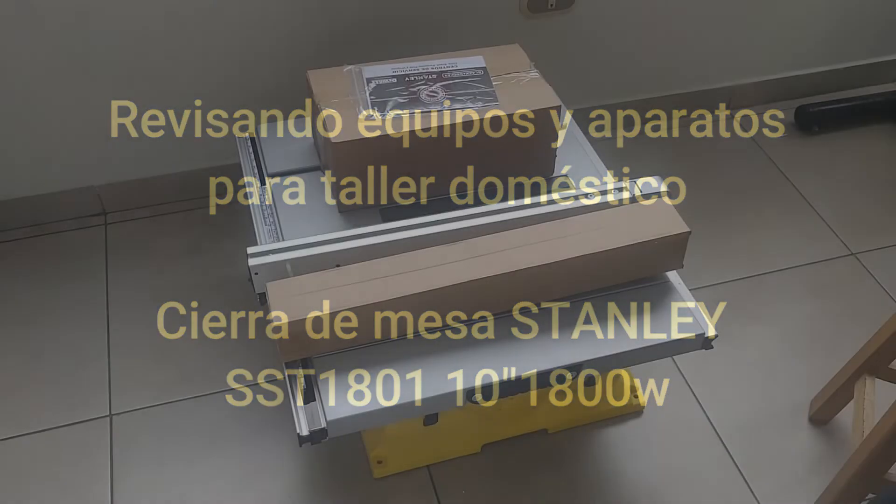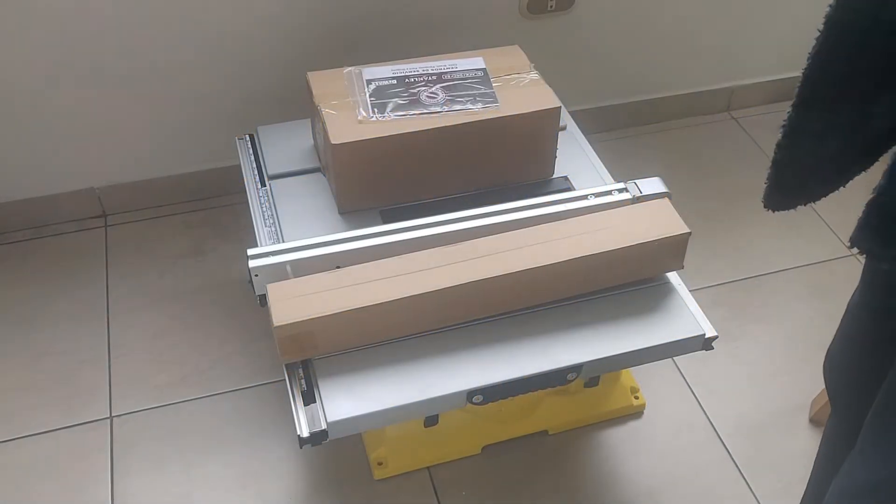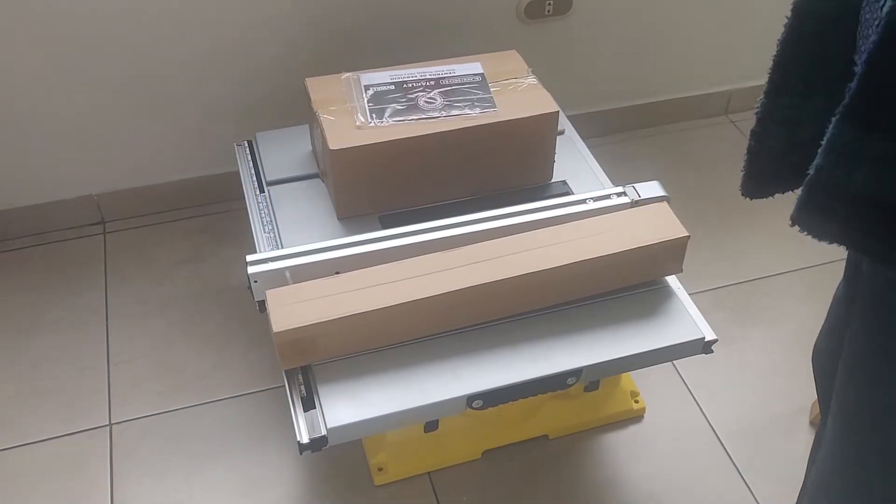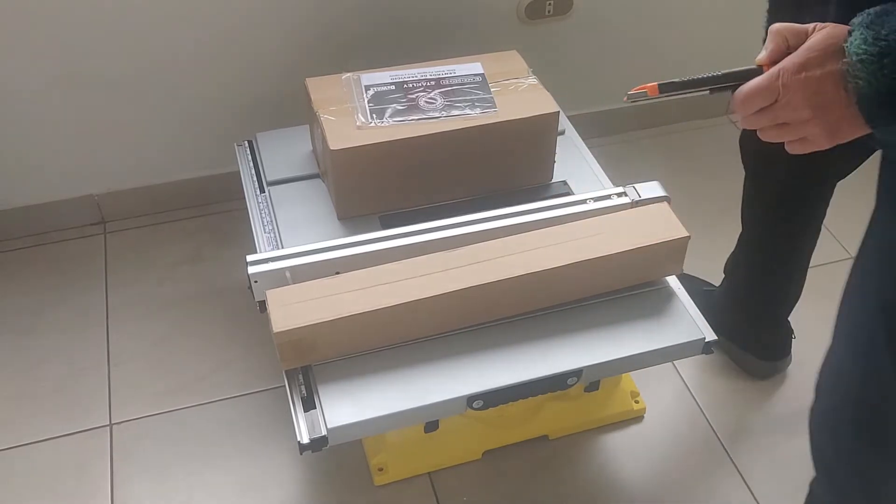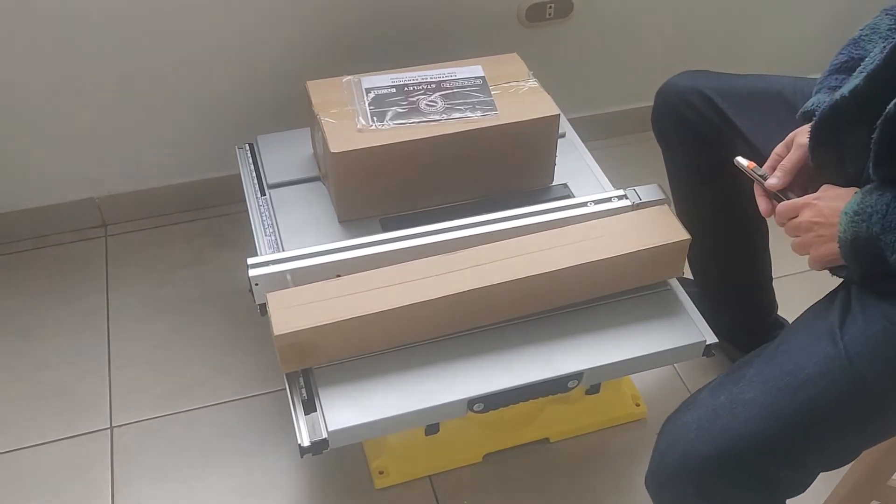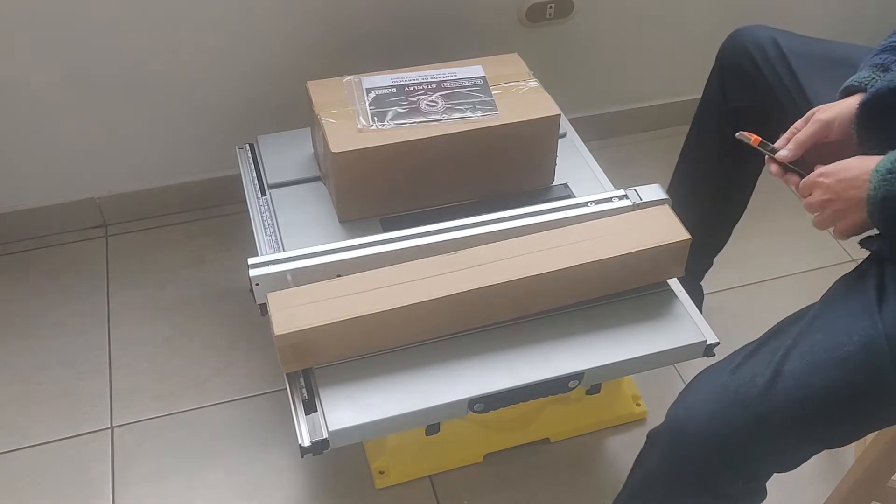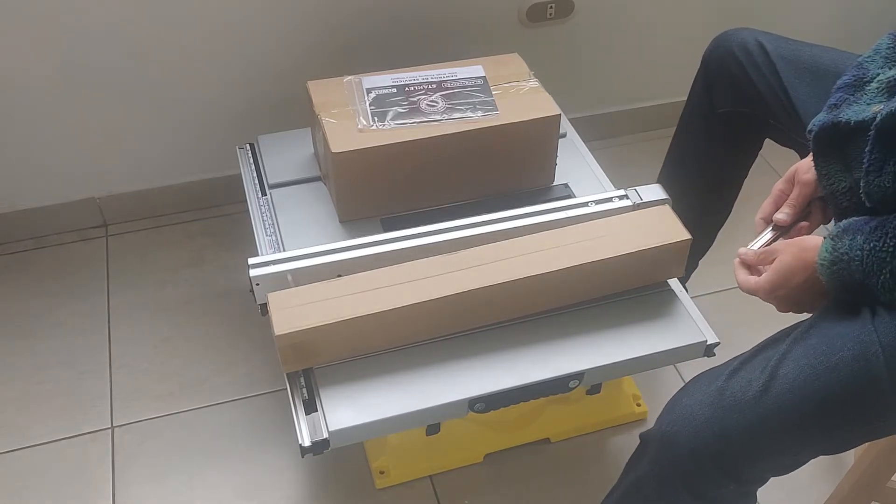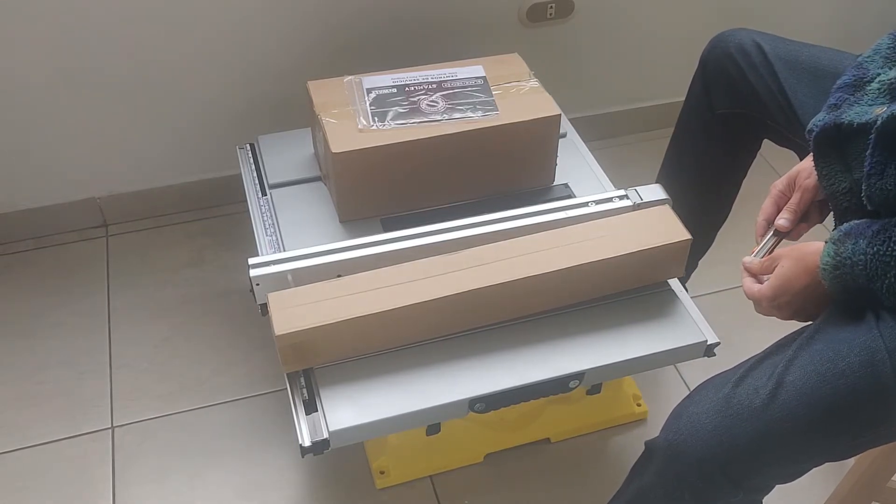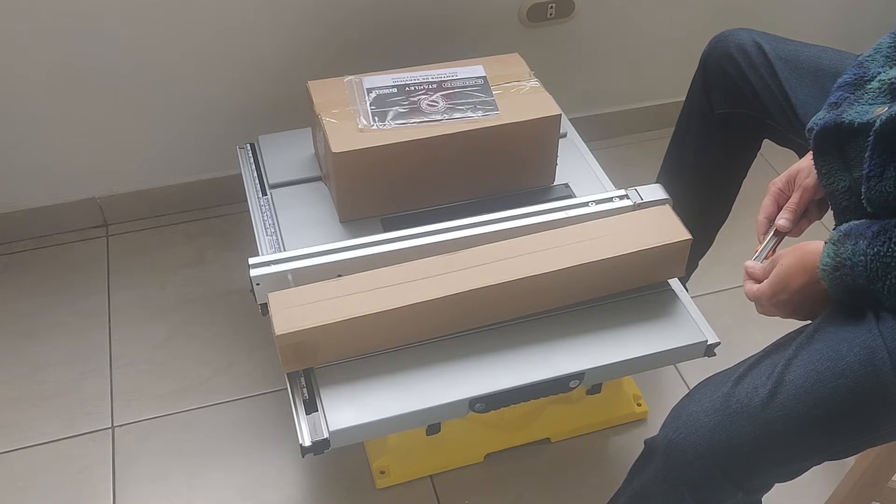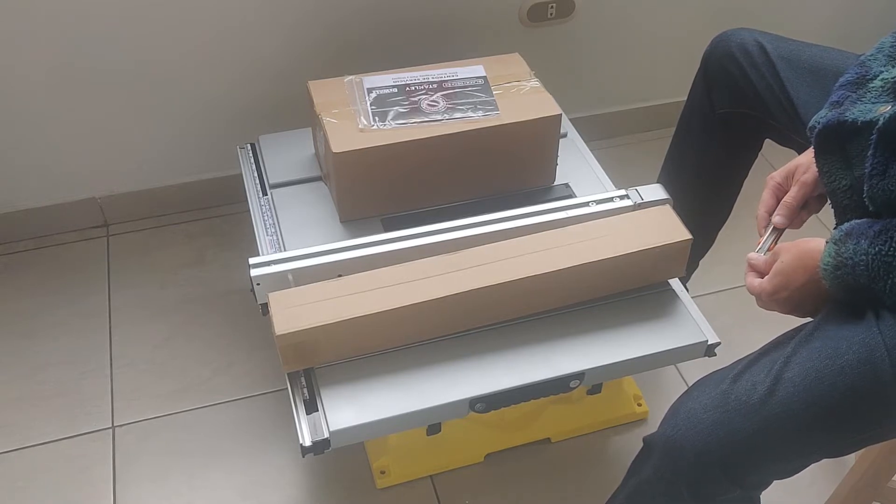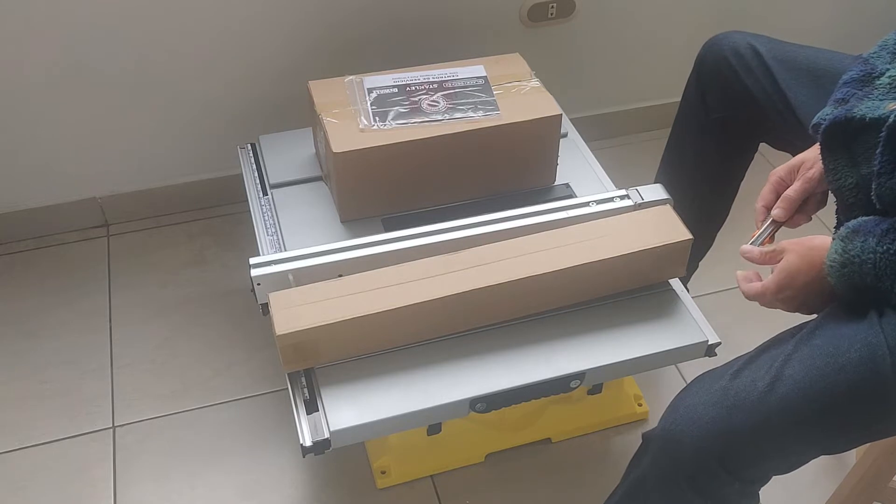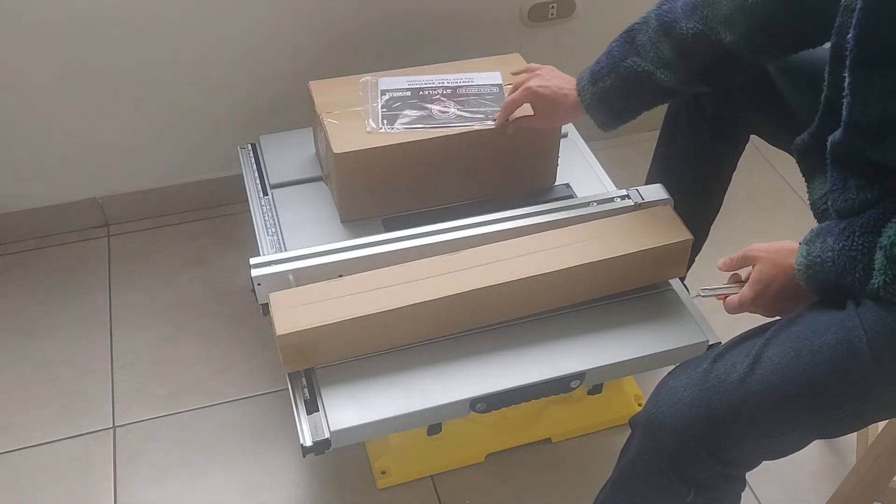Hola amigos de YouTube, en esta oportunidad vamos a mostrarles la abertura, vamos a hacer la revisión de esta sierra circular de mesa marca Stanley.